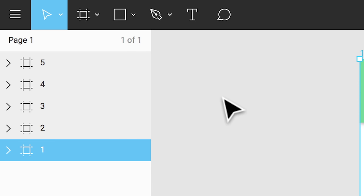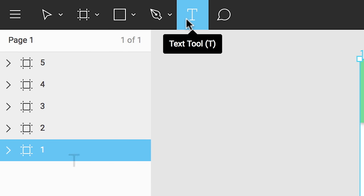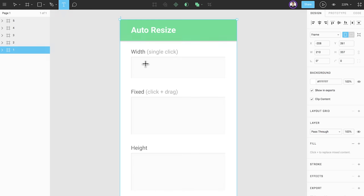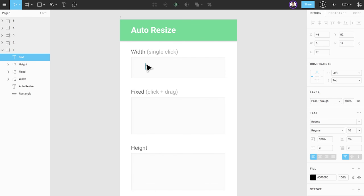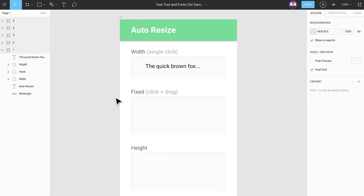We can access the text tool by clicking the T icon in the toolbar, or by using the T keyboard shortcut. There are two ways to create a text element. Single click and start typing. By default, this creates a text box with the auto resize attribute set to width. This allows the width of the text box to grow along with your text.